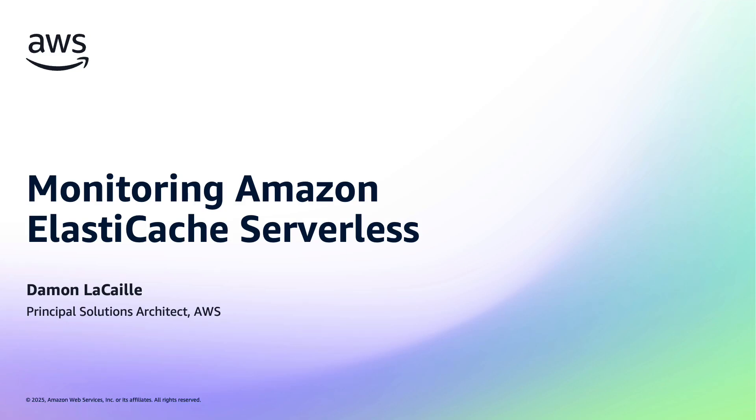Hi everyone, and welcome to this short snackable video about how to monitor the health and performance of your Amazon ElastiCache serverless cache. My name is Damon Lacaille, I'm a Principal Solutions Architect here at AWS, and I hope you'll find this session interesting and can immediately put it to use. So let's dive in.